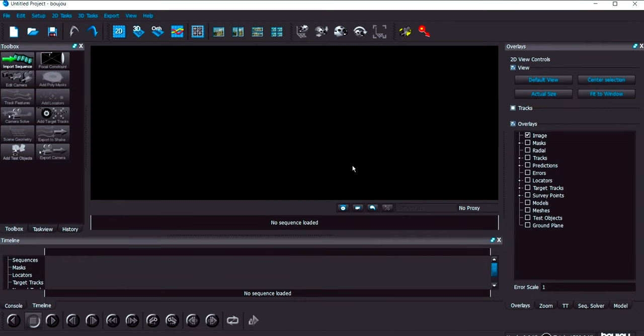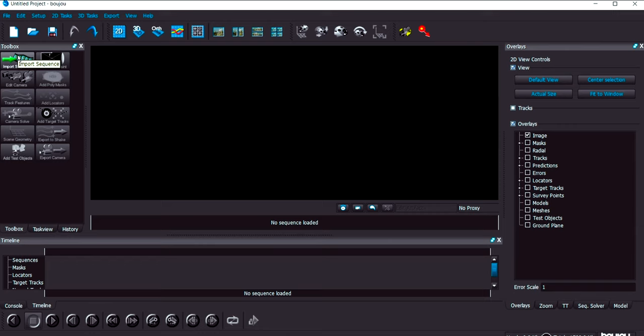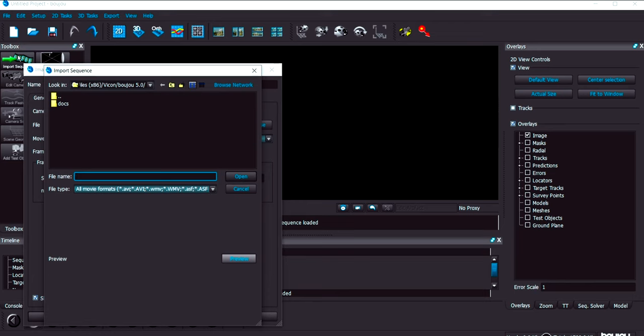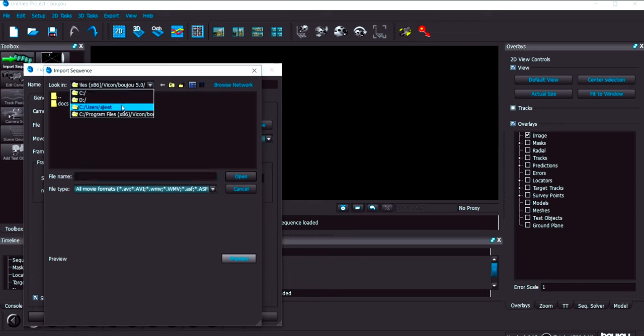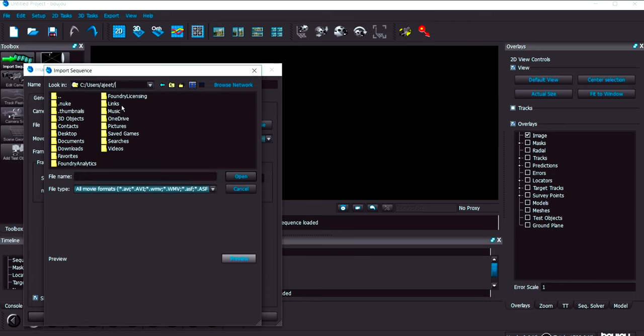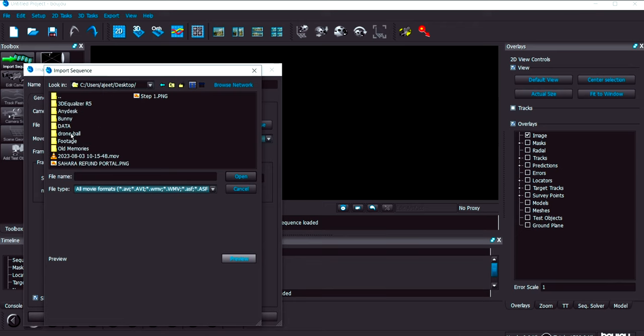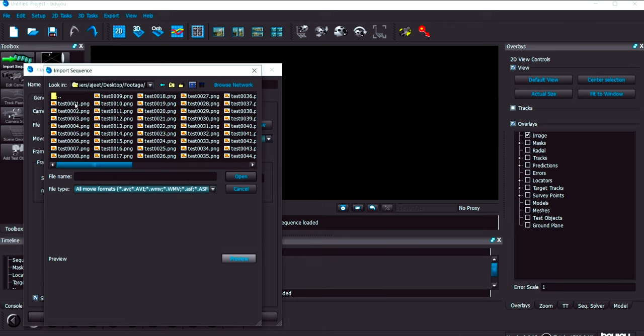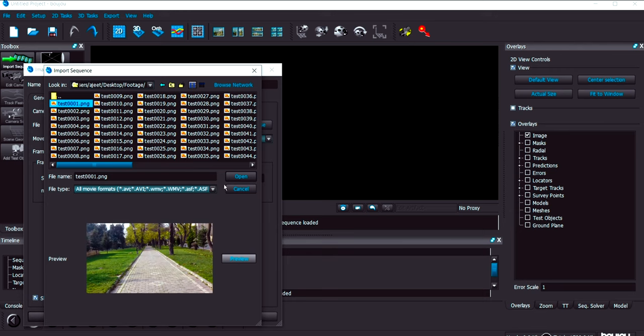I'm not focusing here on how to track the video footage inside Boujou. If you need an advanced tracking tutorial for Boujou then you can make a comment, and if I feel I should make a tutorial on it then I definitely will. In this particular video we are not going to focus on how to track the footage inside Boujou, but we are focusing on how to transfer the data from Boujou to Blender.